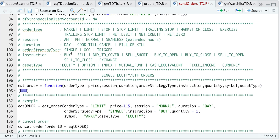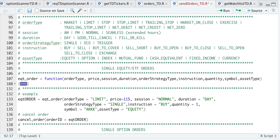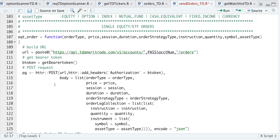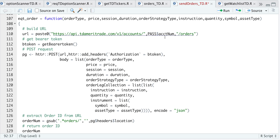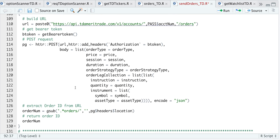Now we get into the fun part where we actually send orders. We'll start off with single equity or ETF orders. I listed some parameters you can use: order type, session, duration, order strategy type, instruction, and asset type. Looking at this function for the equity order, we build the URL by passing in our account number, request a bearer token, and POST the order with headers containing our bearer token. For the body, I insert the order type, price, session, duration, order strategy type, and the order leg collection as a list including instruction, quantity, symbol, and asset type.